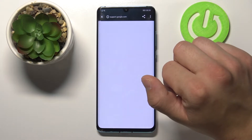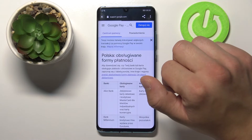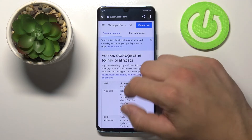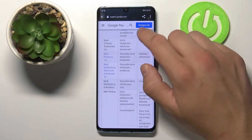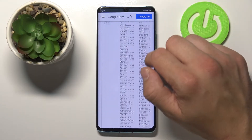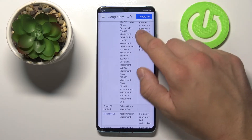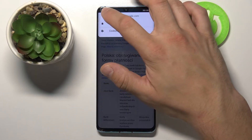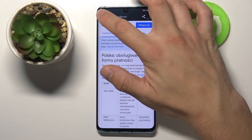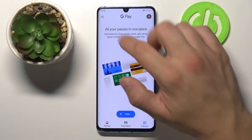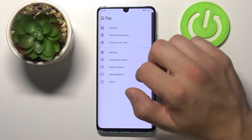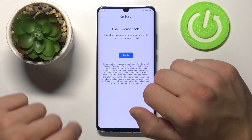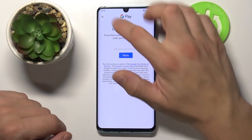Participating banks — we can see banks that are participating in Google Pay. And we can enter a promo code.